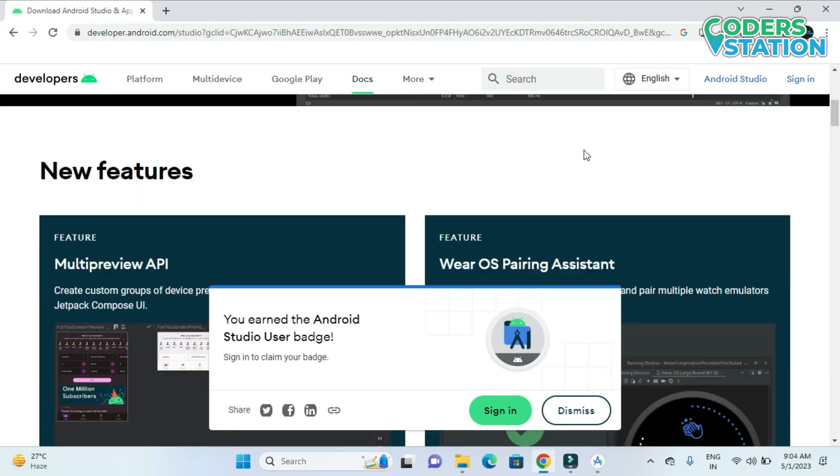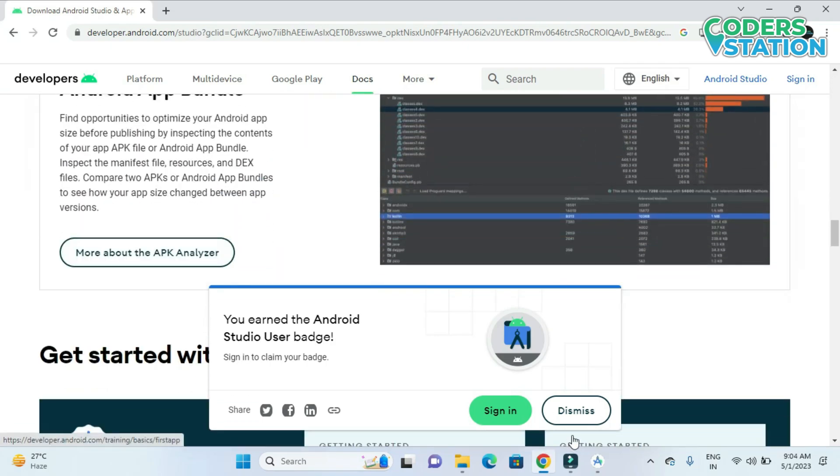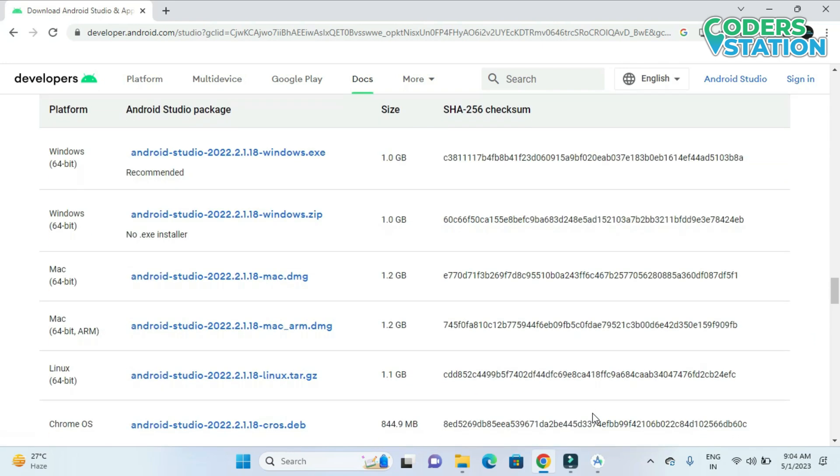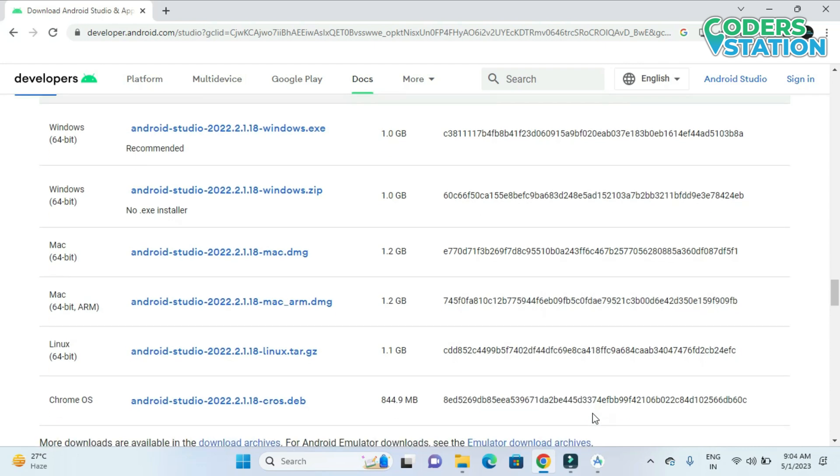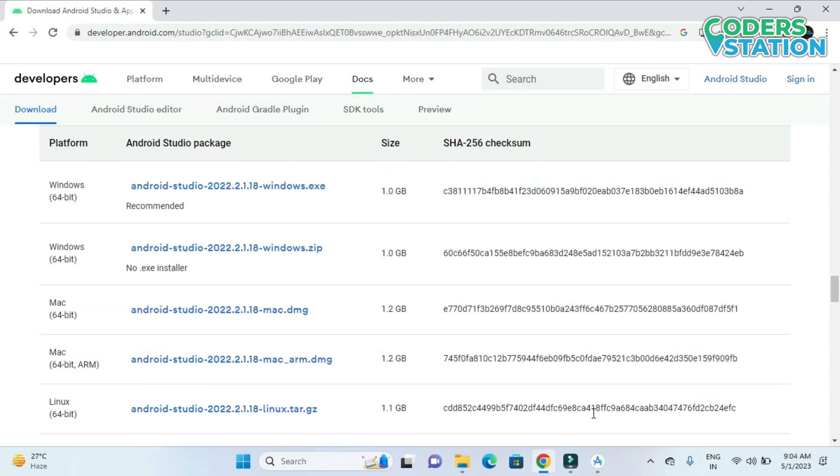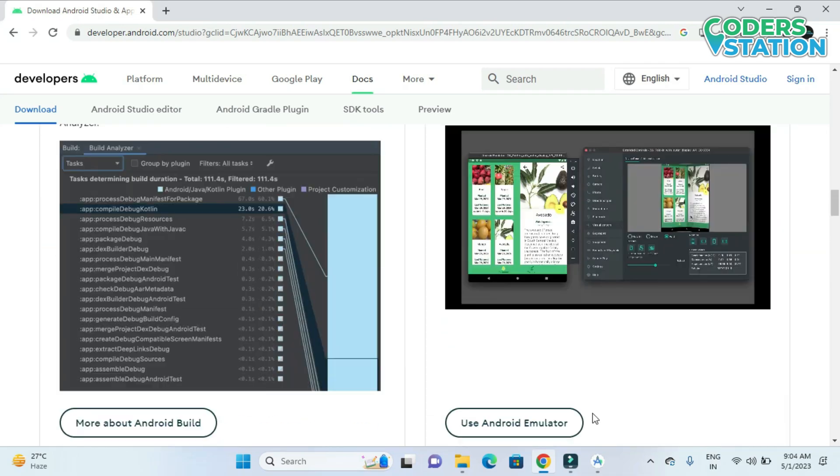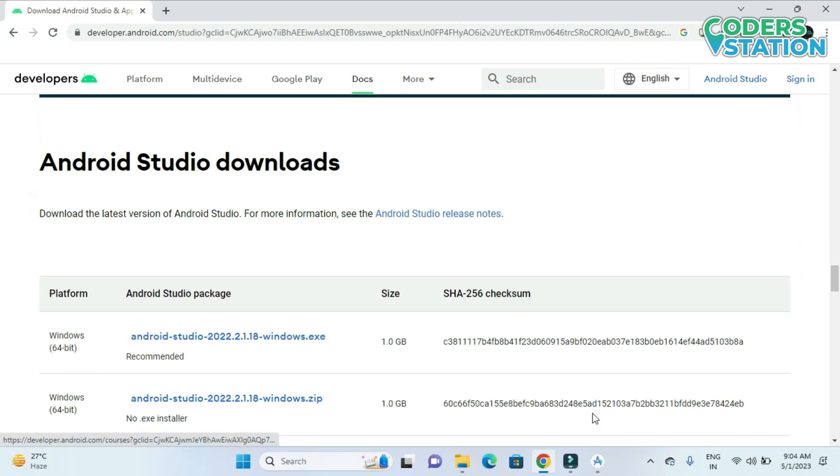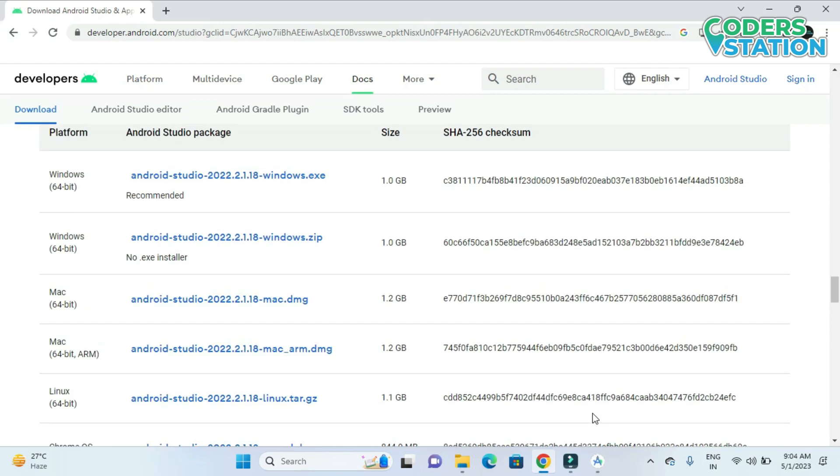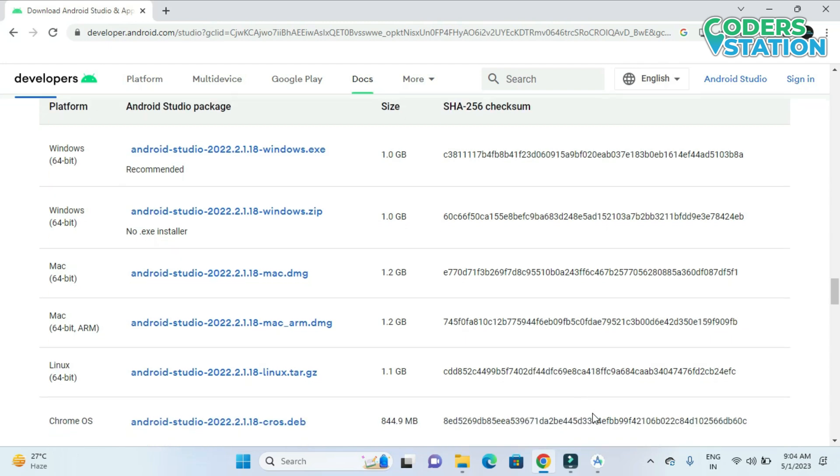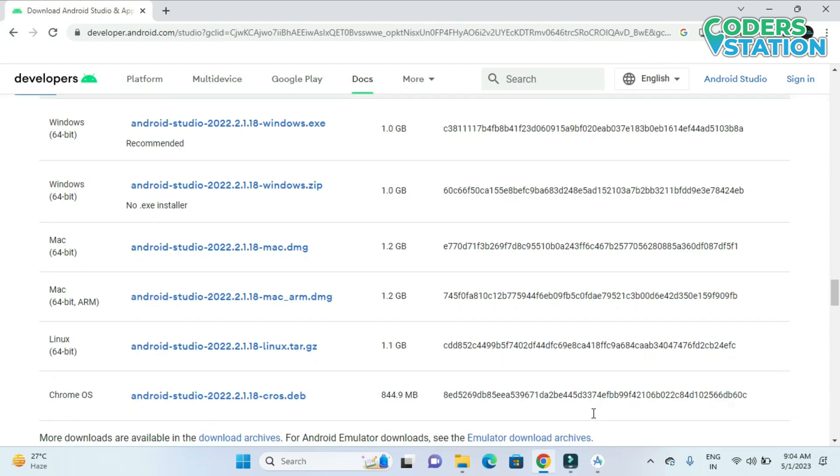You can scroll down and you can see that a number of installation file links have been provided to us over here. So if you don't want to install what has been recommended and you want to get some exe file that you require for some other system, you can click on the link and download it from this particular location.